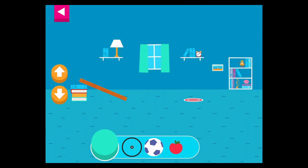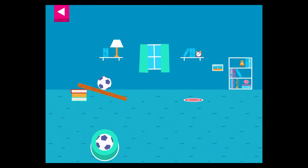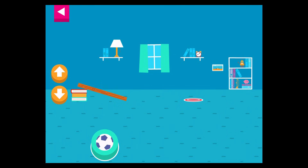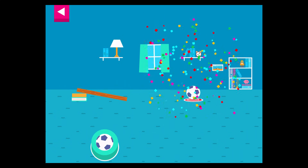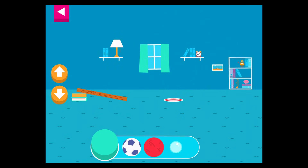Let's aim for the target. Use the ramp to get the object on the target. Use the arrows to make the ramp steeper or flatter to help the object roll. Tap an object to move it to the top of the ramp.